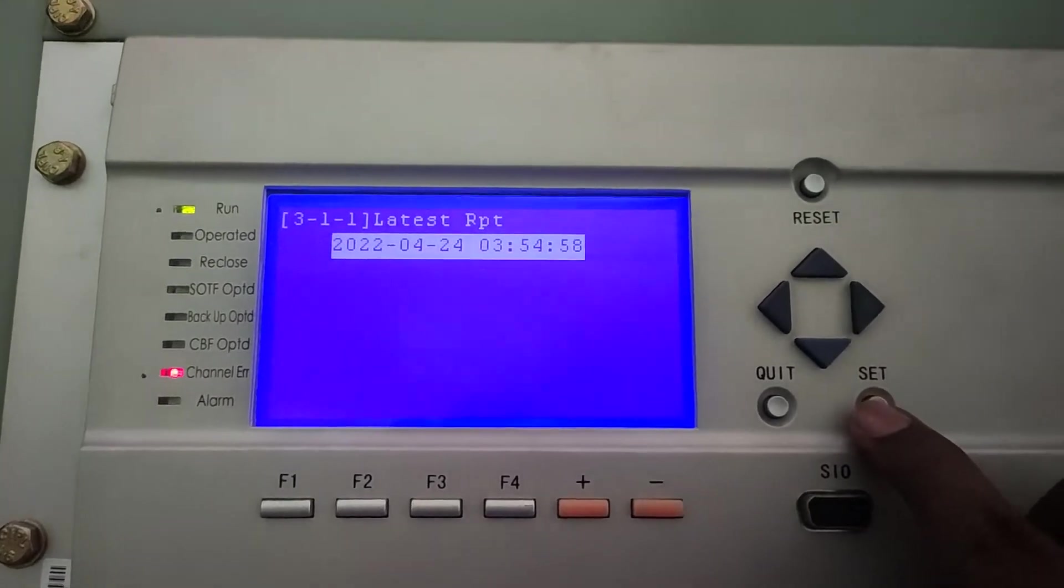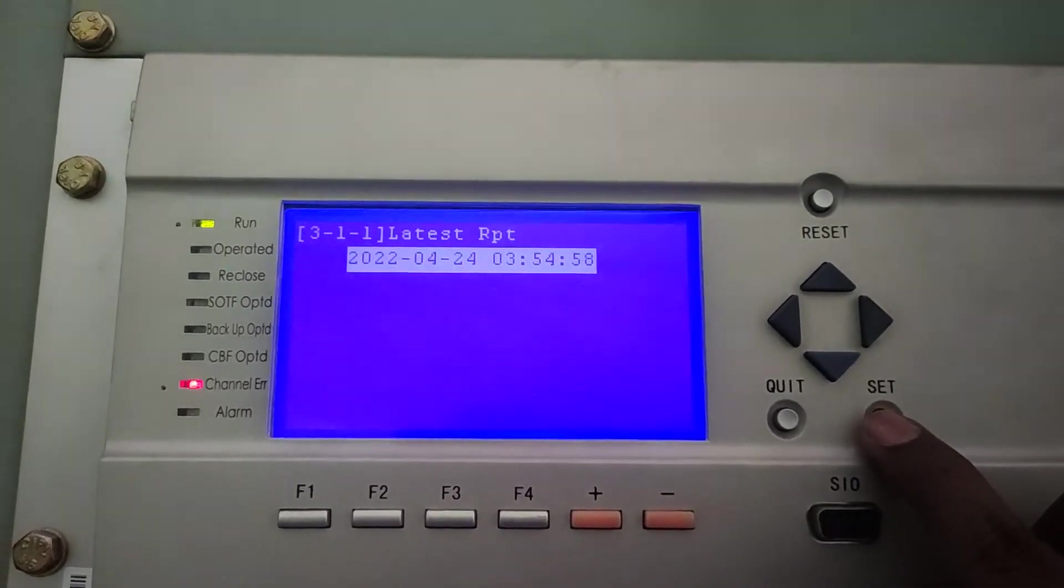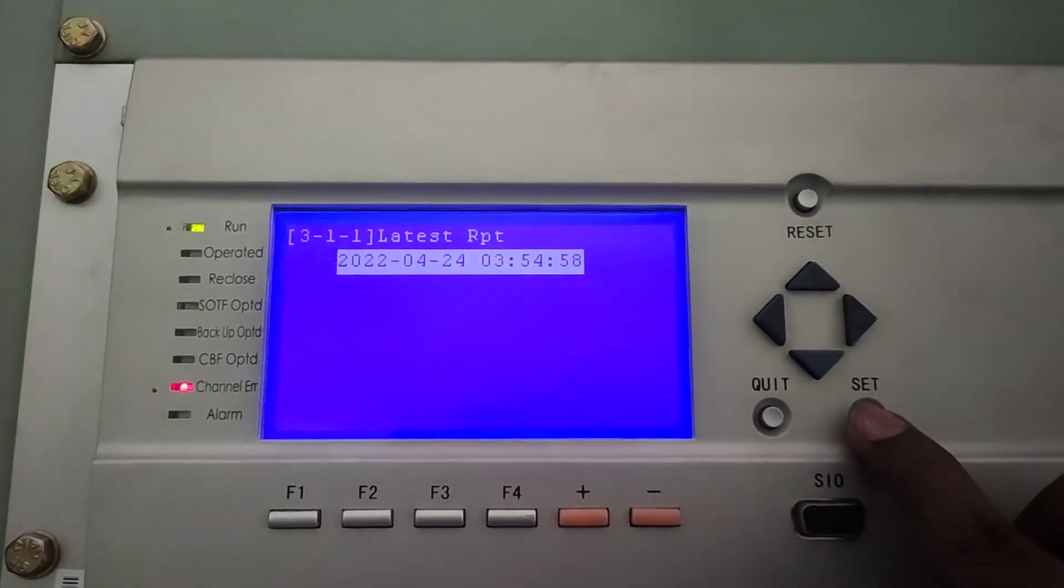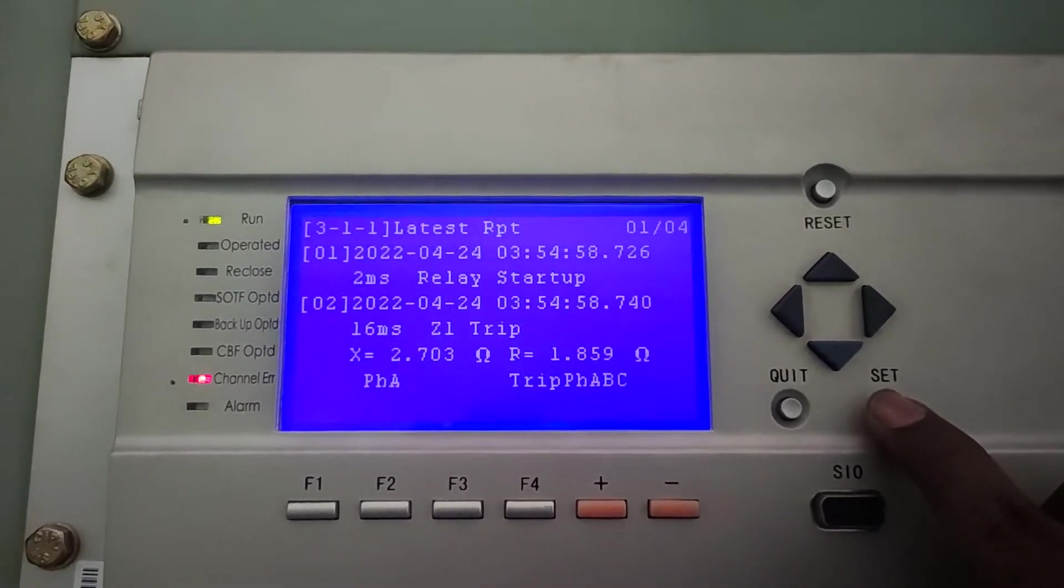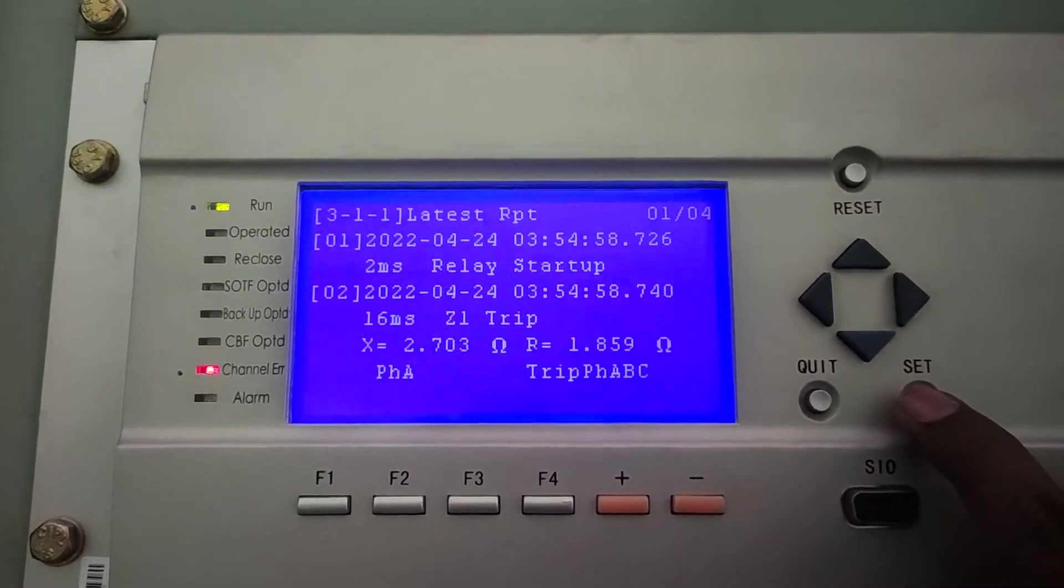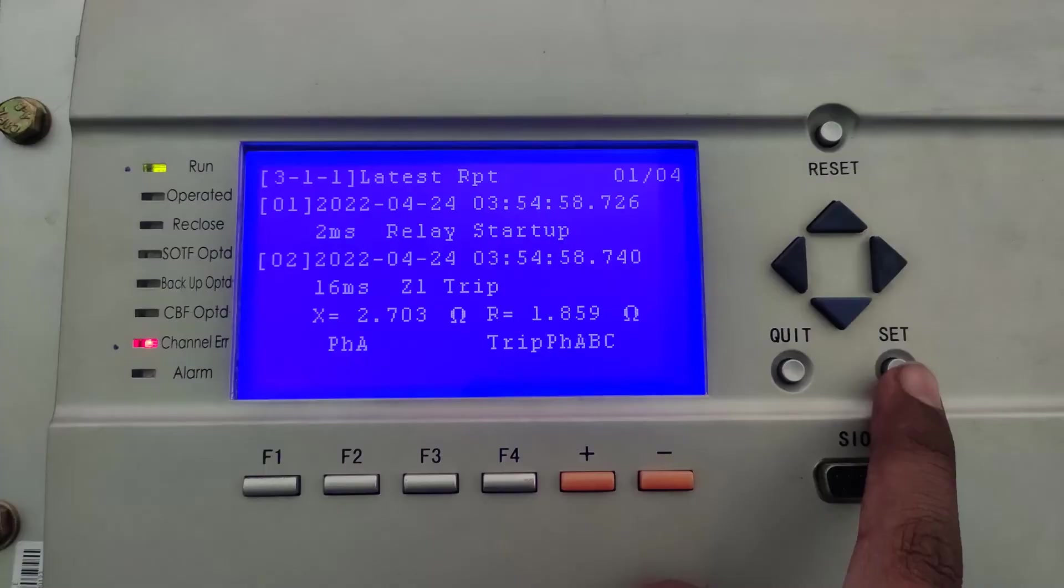Here, you will get the latest report with its date and time. Here, we can see that the relay has tripped in zone 1. It is showing Z1 trip.